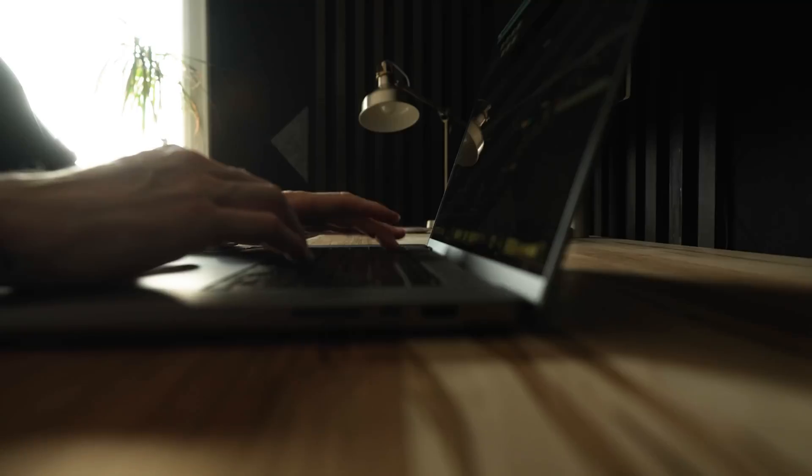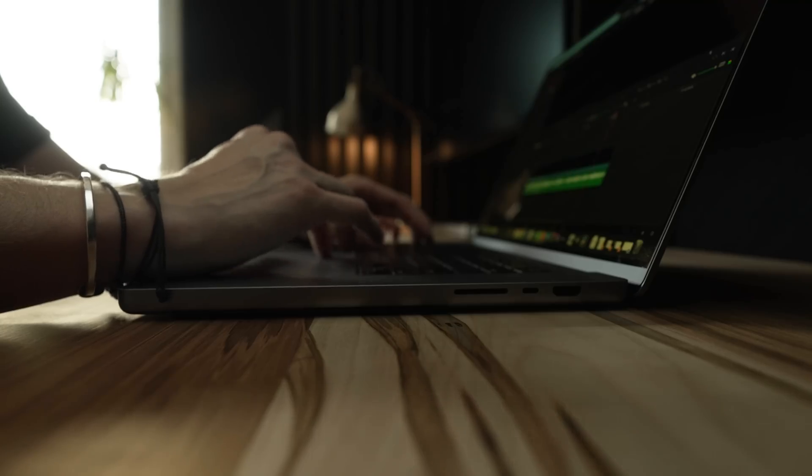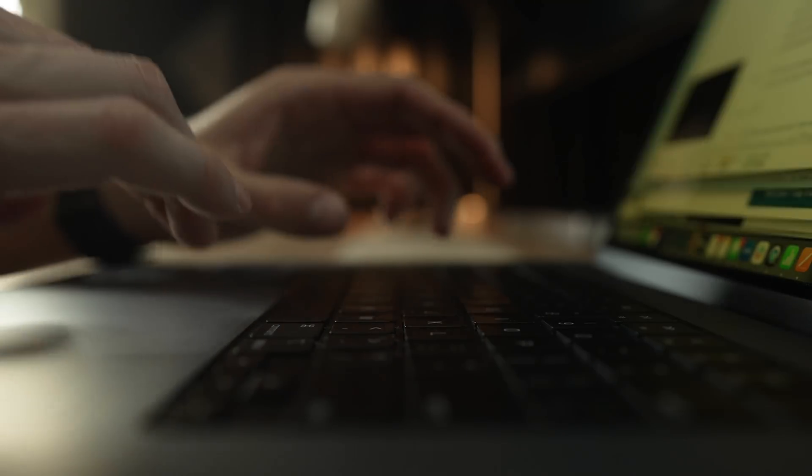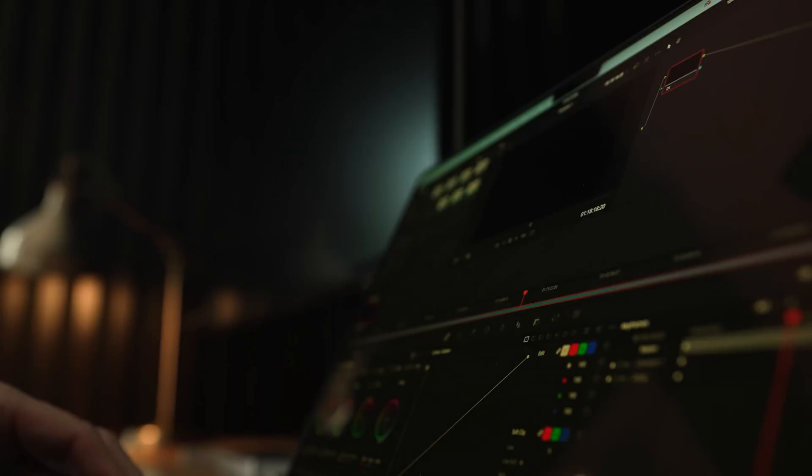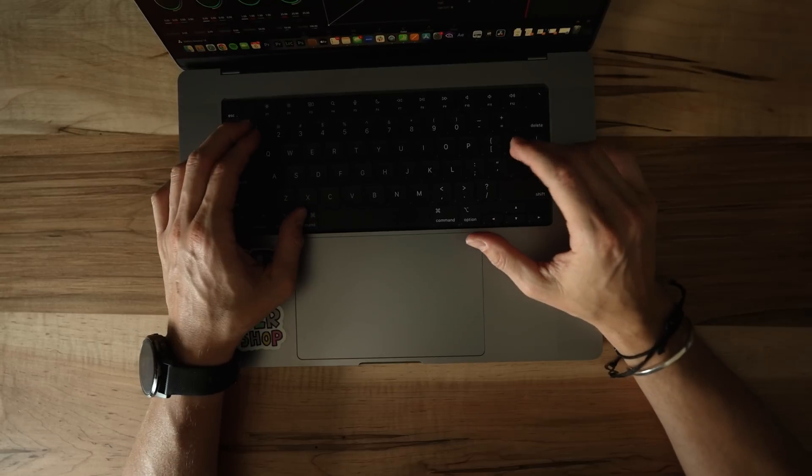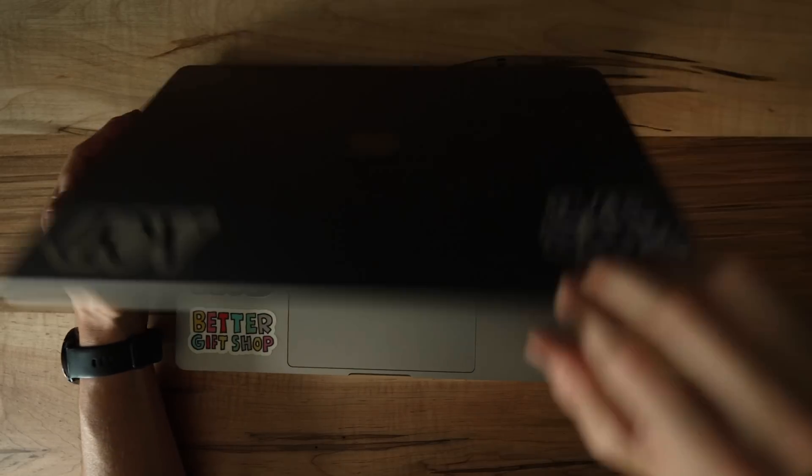I will never edit a film the same way again. It's been 20 years since I began editing and I've never really changed my process. Until now. So let's talk about that.